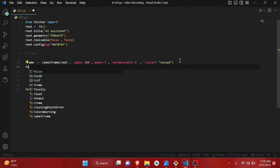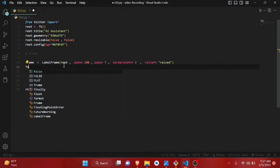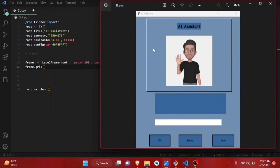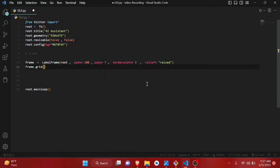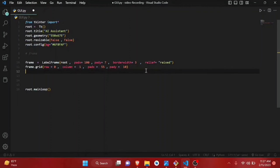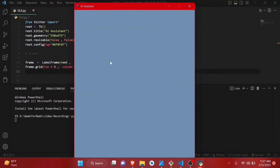Now we put the frame into the root using grid. We can use grid or pack — we'll use grid. The frame goes at row=0, column=1, with padding padx=550 and pady=10. Run it — you can't see anything because the frame is empty. Let's add content to the frame.